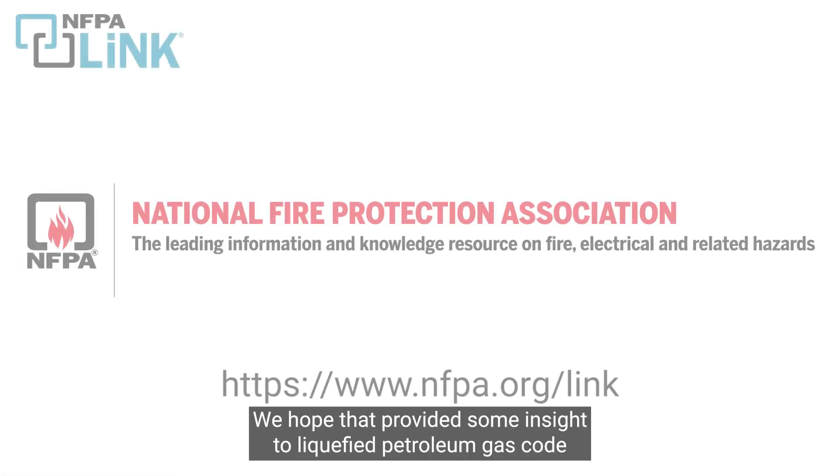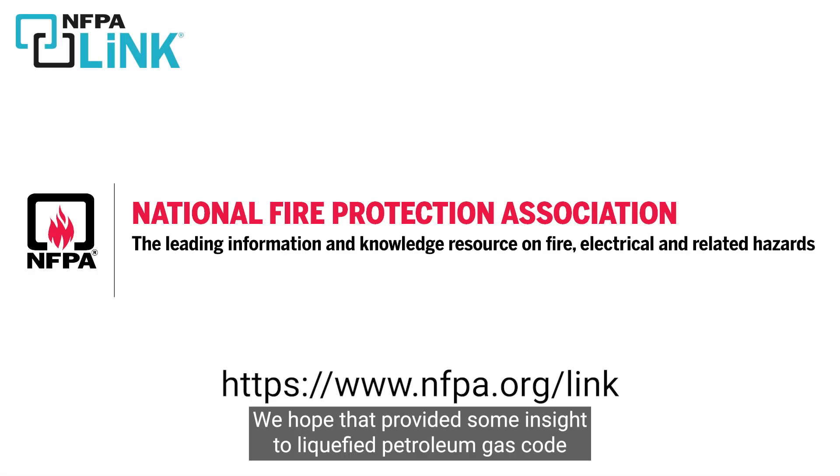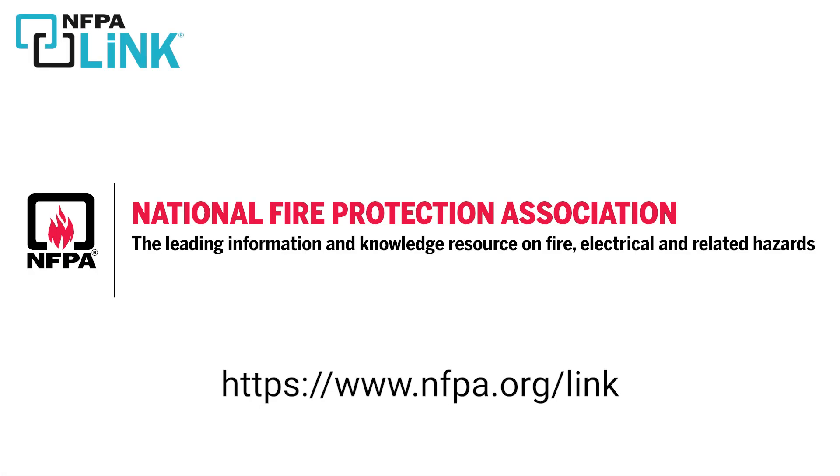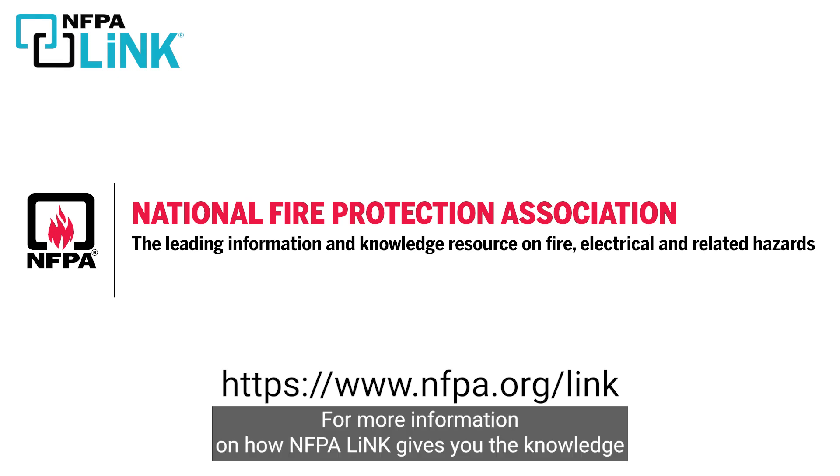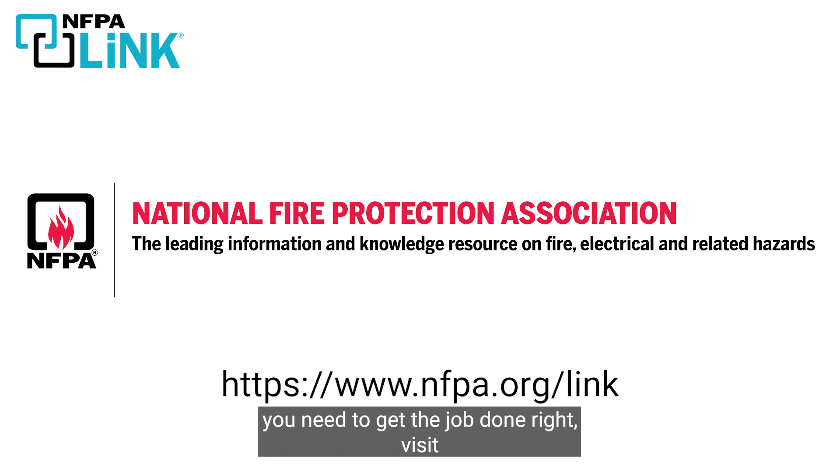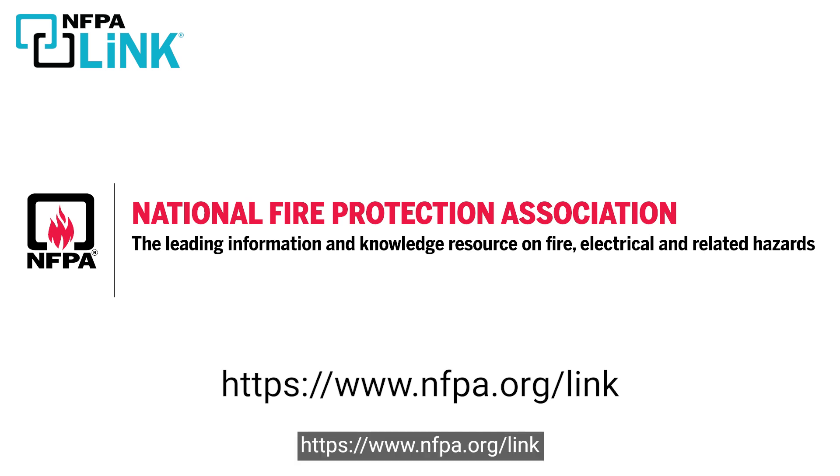We hope that provided some insight to liquefied petroleum gas code and your LPG bulk plant site. For more information on how NFPA Link gives you the knowledge you need to get the job done right, visit https://www.nfpa.org/link